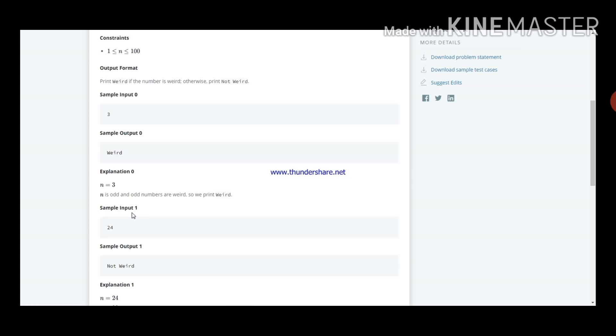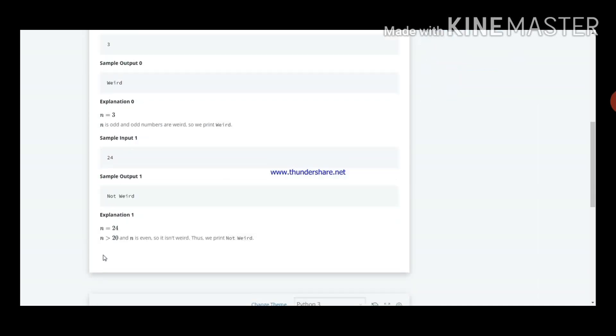We are giving input 24, we should get the output not weird. That is the example. n is greater than 20, n is even, so that is not weird.